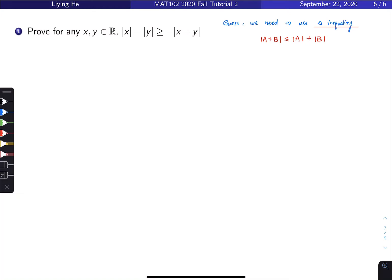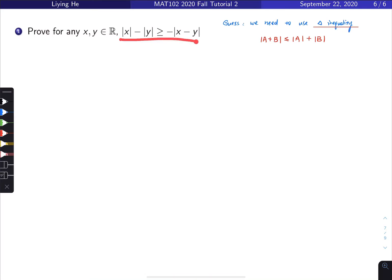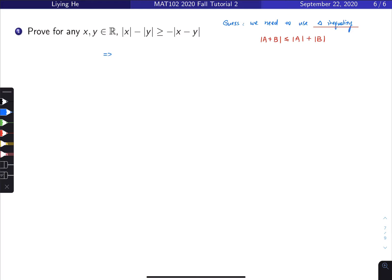Here we have a minus, and we only want positives and plus signs to match the triangle inequality form. So I'm going to rearrange the original inequality. That gives us: the absolute value of x plus the absolute value of x minus y is greater than or equal to the absolute value of y.